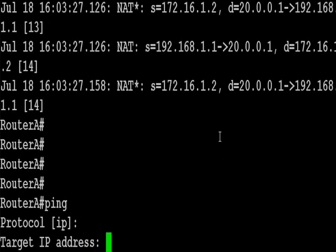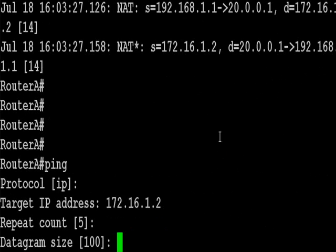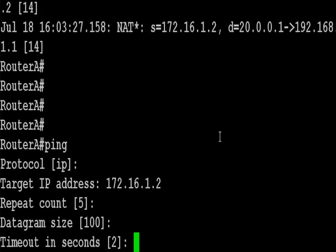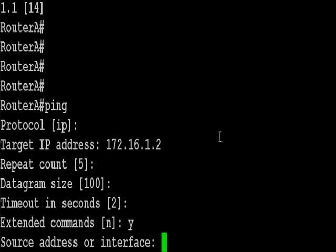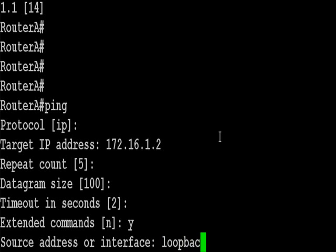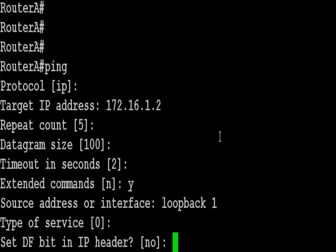I'm going to do another ping now. It's to the same target IP address. I'm going to source it now from the interface on loopback 1 and this should, all things being equal, allocate the second available address in the IP NAT pool, which is 20.0.0.2.